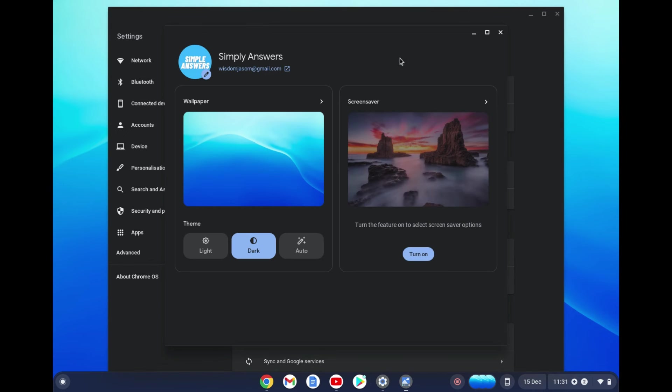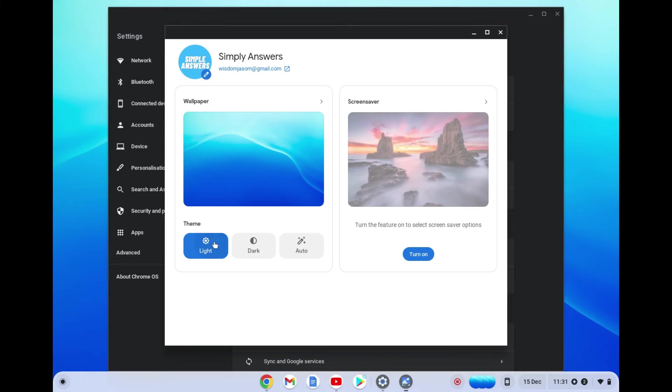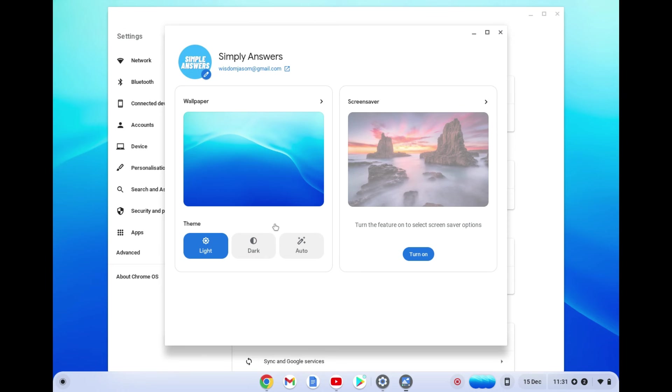From here you can simply tap on 'light' to turn it off, and that's it. Hope you found this video helpful and informative.